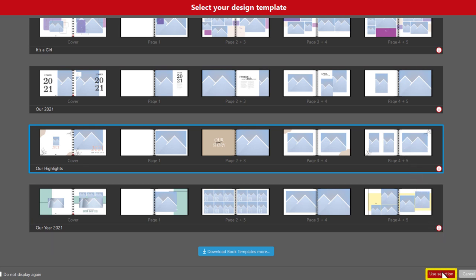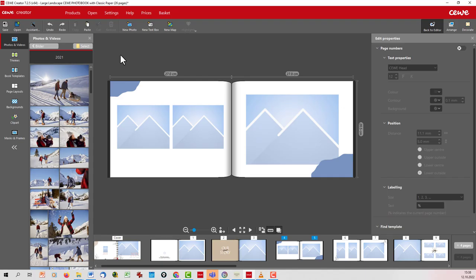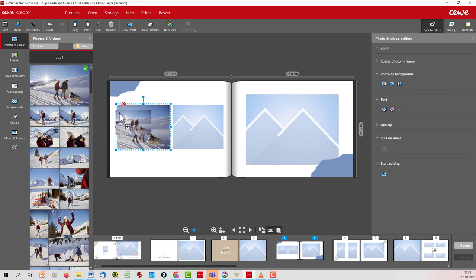Next, select the book template and confirm with Use Selection. Now the book template will open in the CEWE software. Place your photos on the pages and drag them directly into the placeholders.